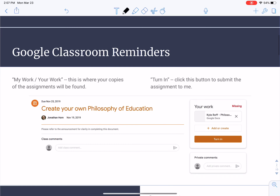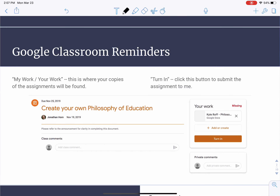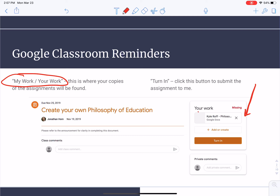Before that, just a quick reminder about Google Classroom. We're knee deep now in using Google Classroom, and there are two points I want to draw your attention to. First of all, the section called 'My Work' or 'Your Work' — you can see in the screenshot here, right over on the left-hand side, this is where you're going to find your particular assignments or the copies of the assignments that have been created for you. You'll know that they're yours because they'll have your name on them. If you're wondering where a handout is, check the 'Your Work' or 'My Work' section.